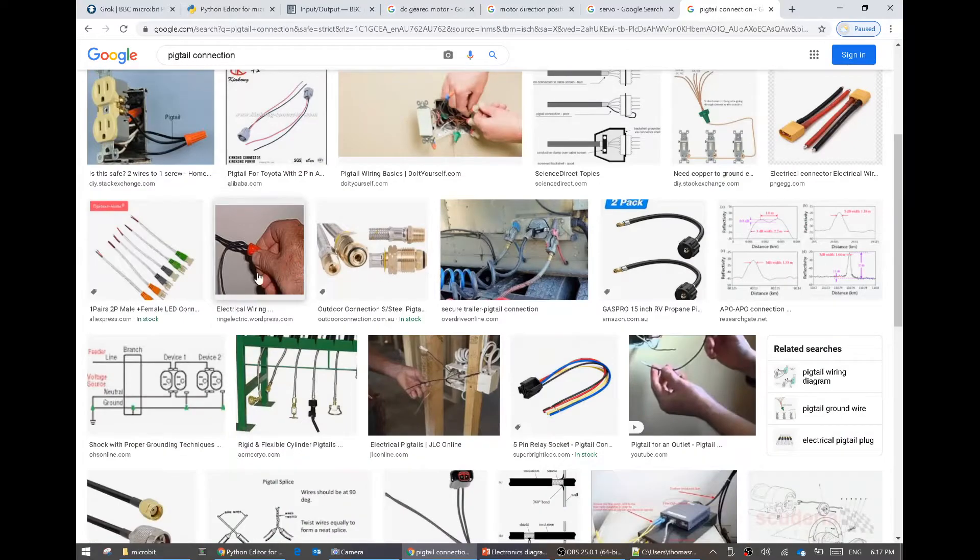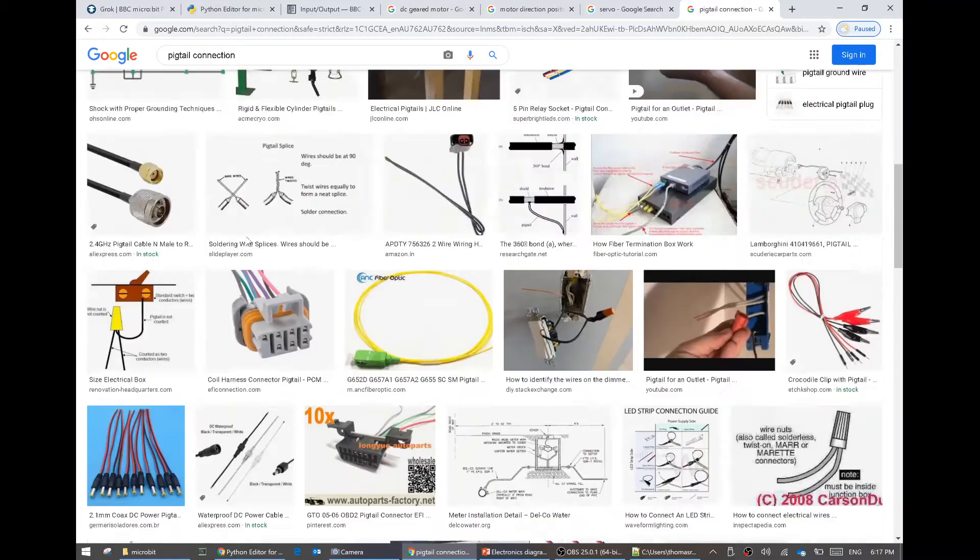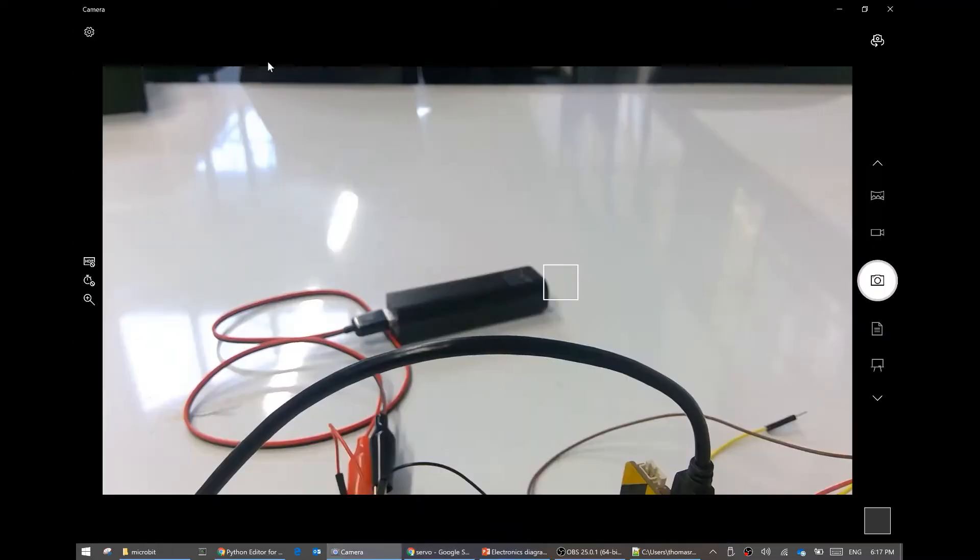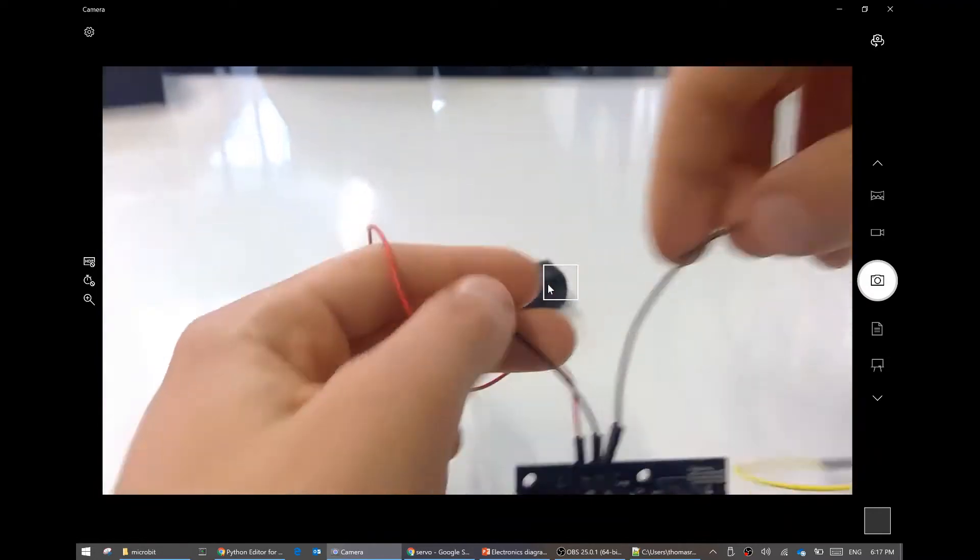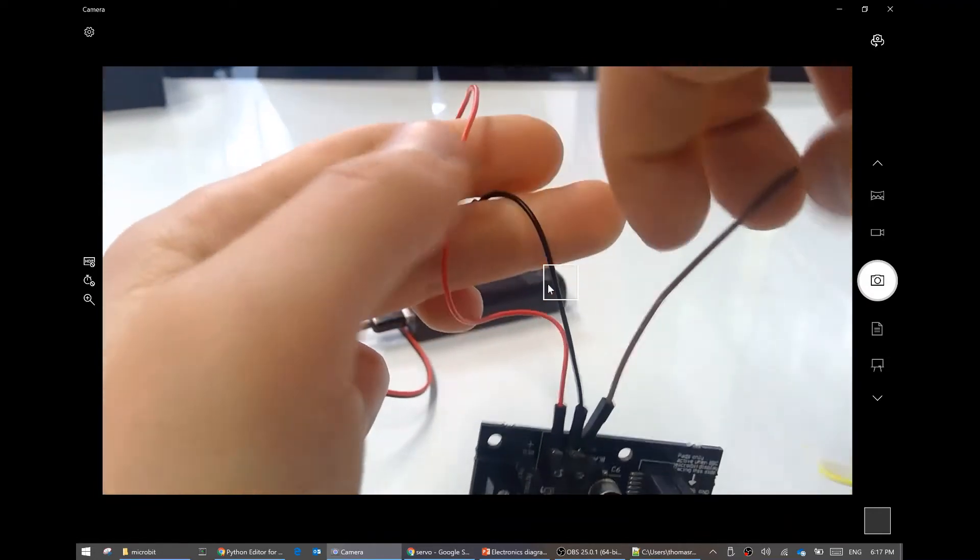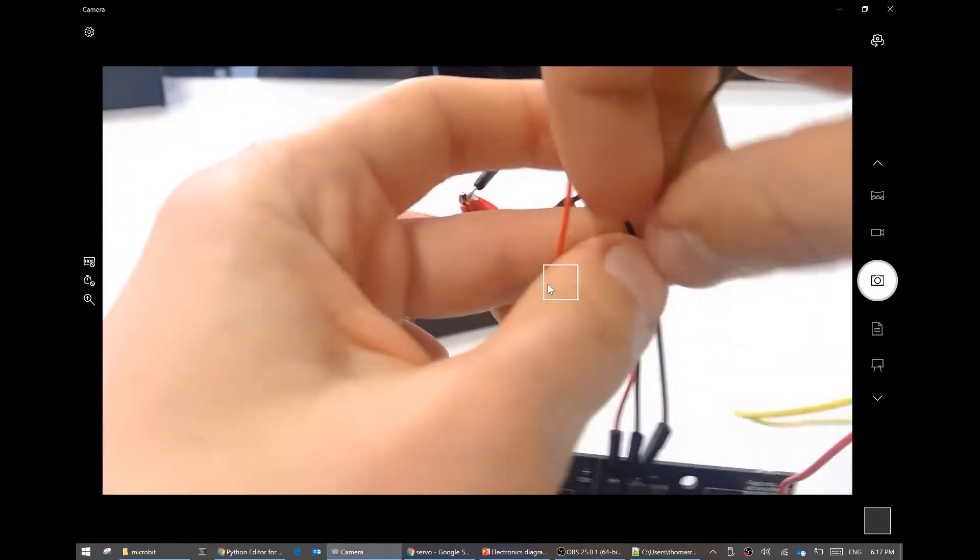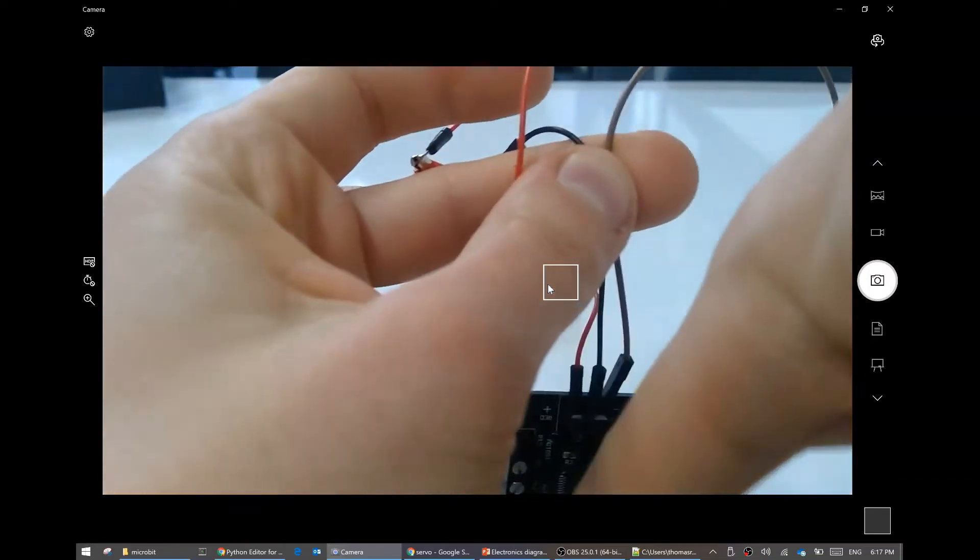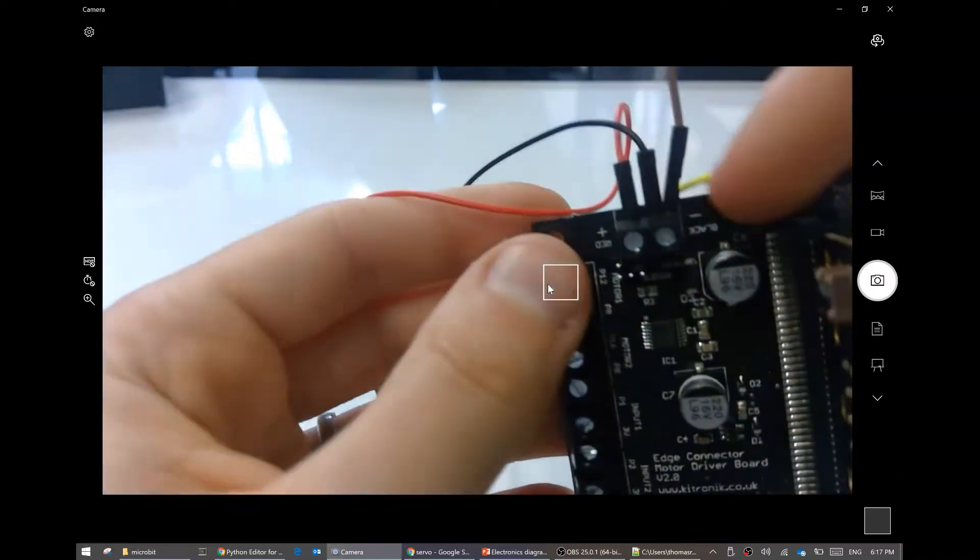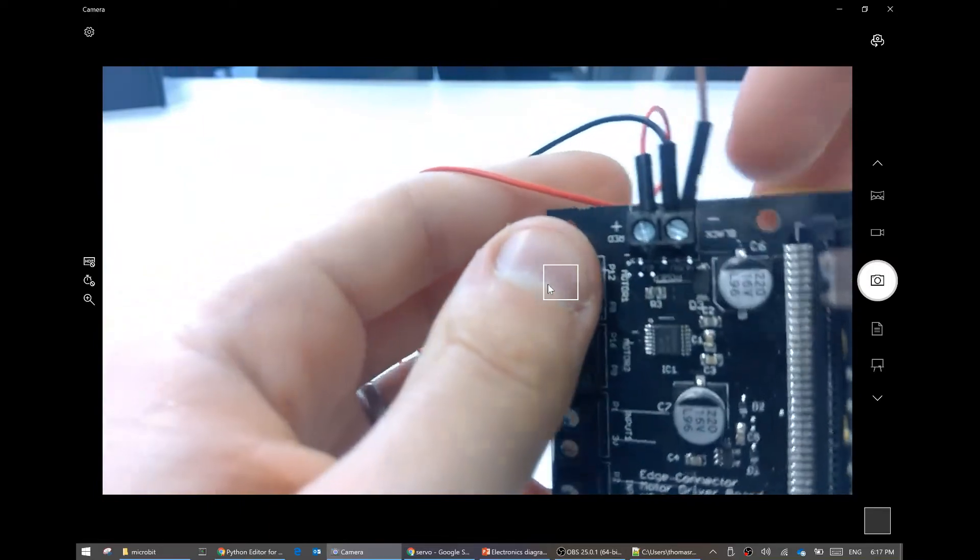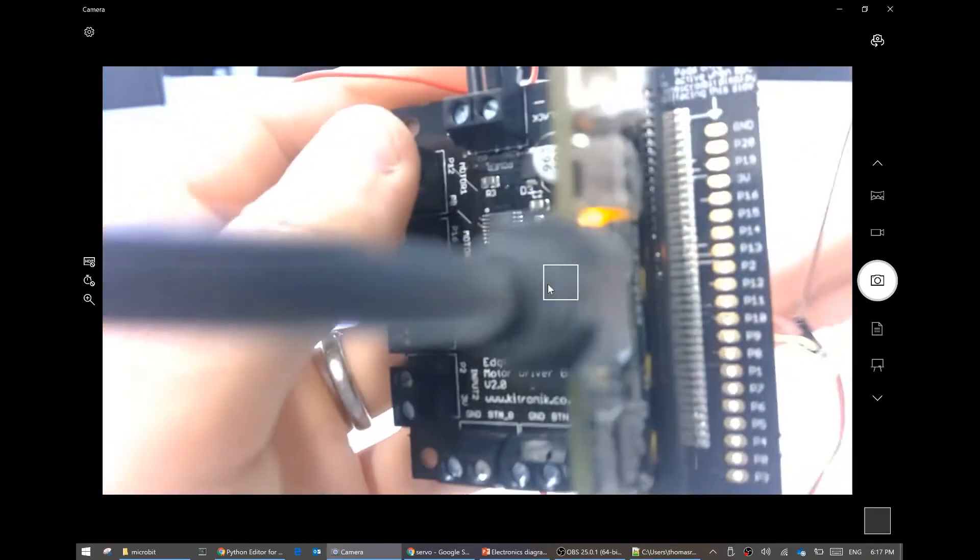You would cut here, cut here, strip a little bit off, and then just twist the copper together and then put it in there. As it stands this maybe is a little bit delicate.